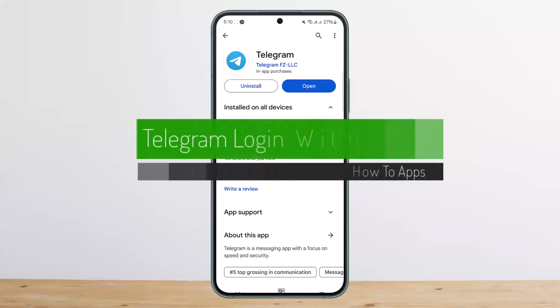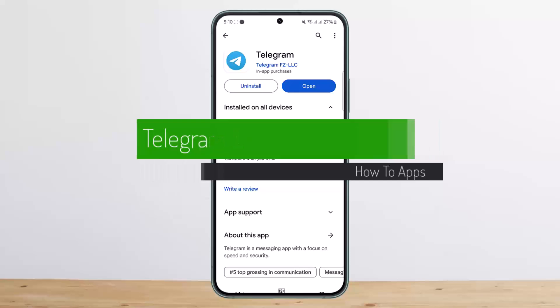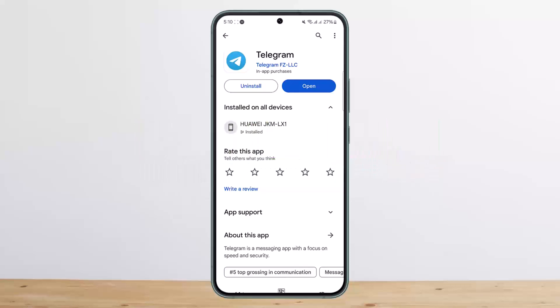How to log in to Telegram with email. Hello everybody, welcome back to my channel. Today I'll guide you on how you can log in to Telegram with email.